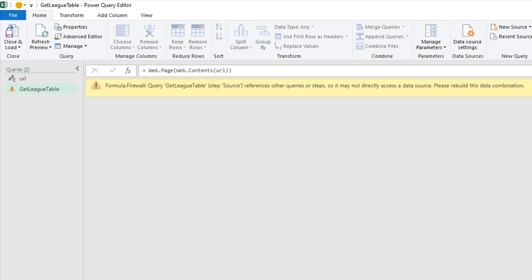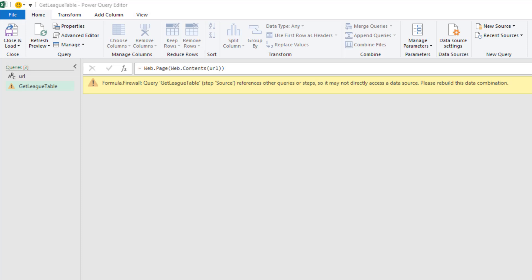Here we have that formula.firewall error where it is complaining that we are referencing other queries that may not directly access the data source, and that we should rebuild this data combination. It is not happy that we're using data from another query. So let's look at getting this solved. There are some good sources online where you can look at information behind this error and different techniques to solve it.